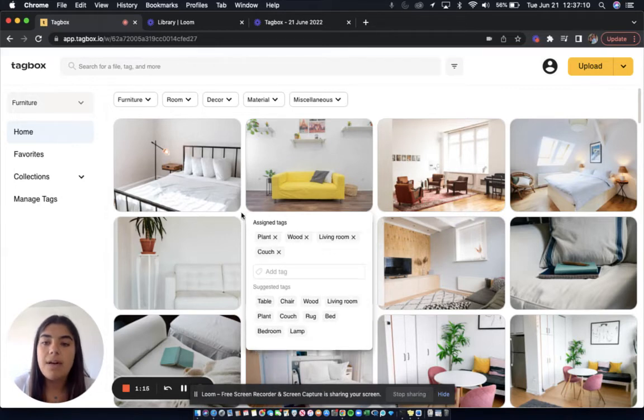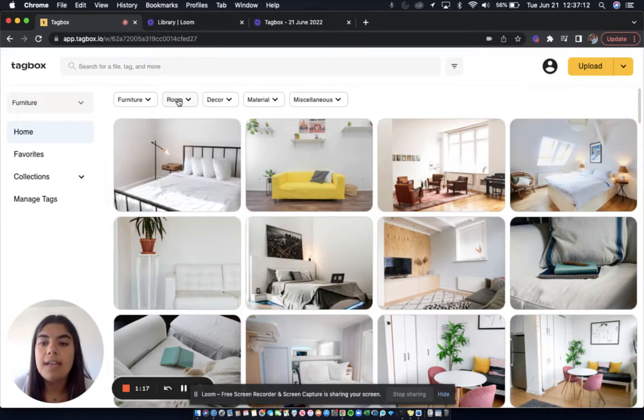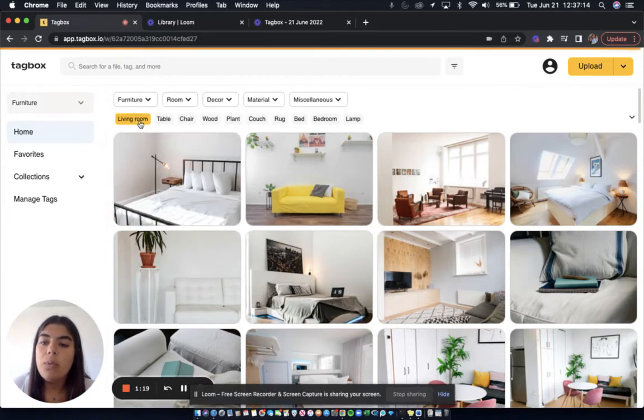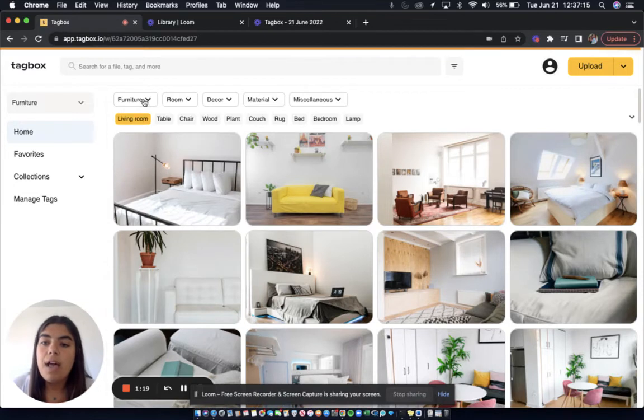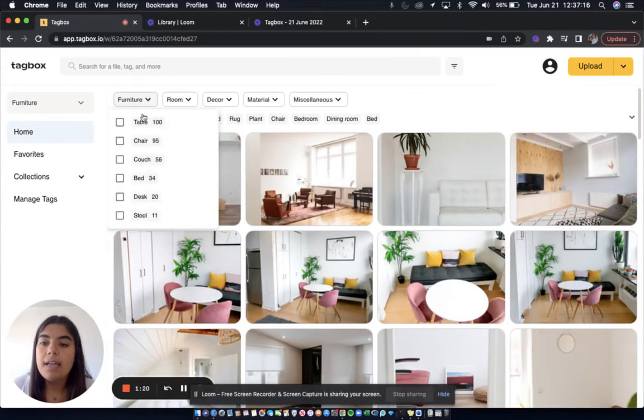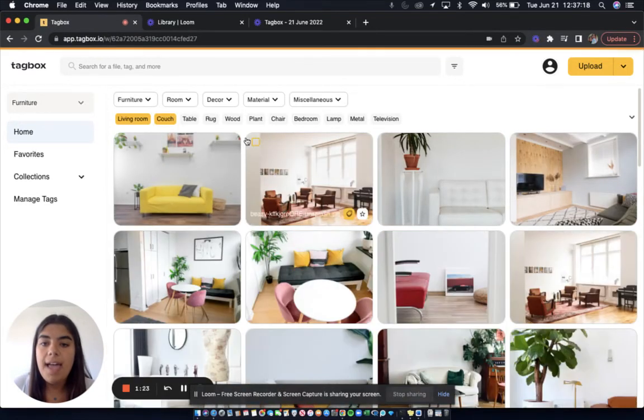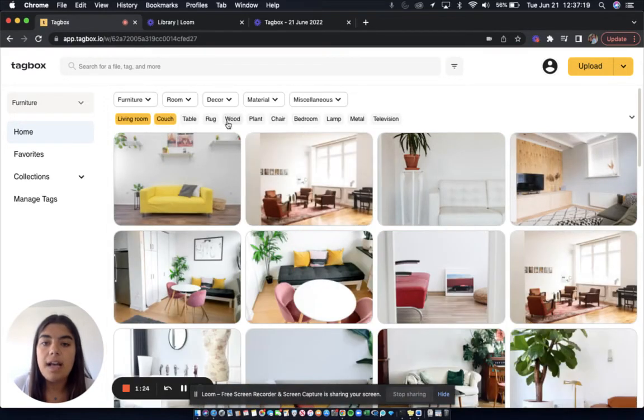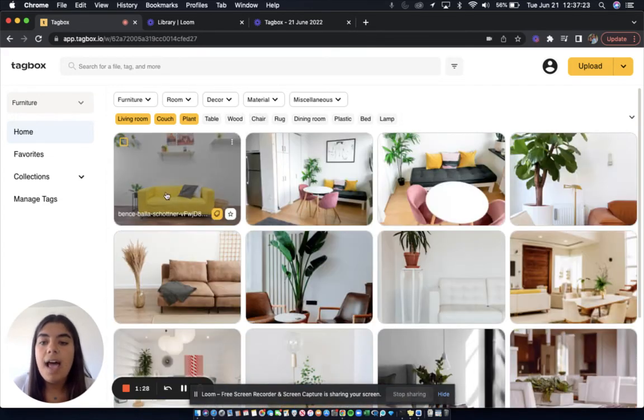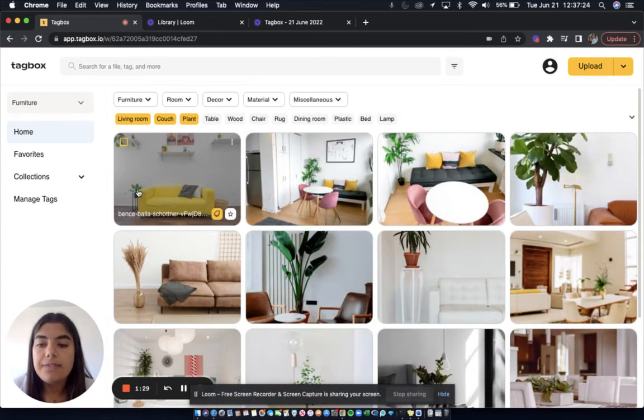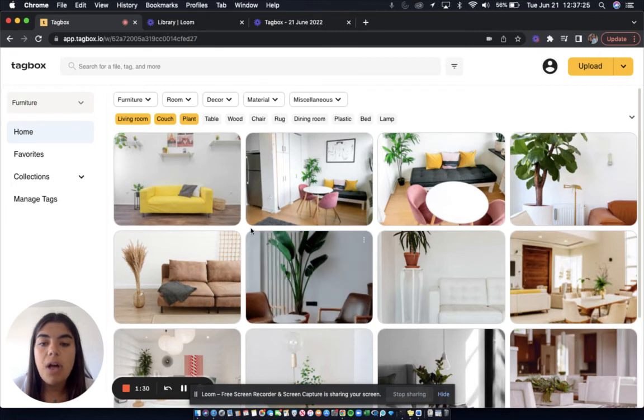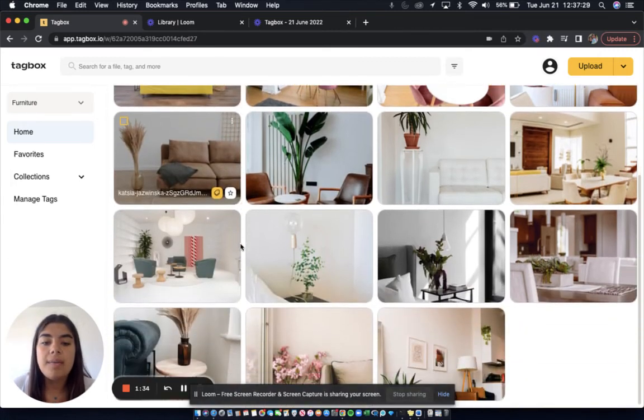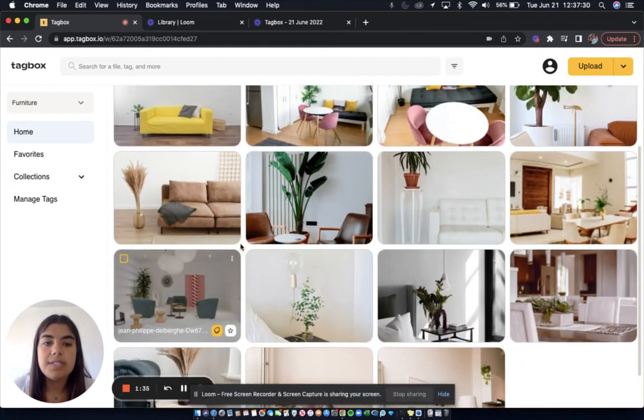Now say I wanted to find a living room with a couch, and here are some more suggested tags, and I'll choose plant from it. I can narrow down all of my images to those that are living rooms with couches and plants, as you can see here.